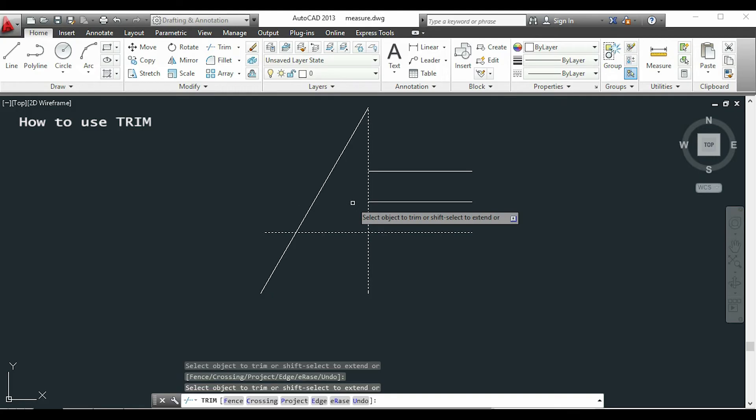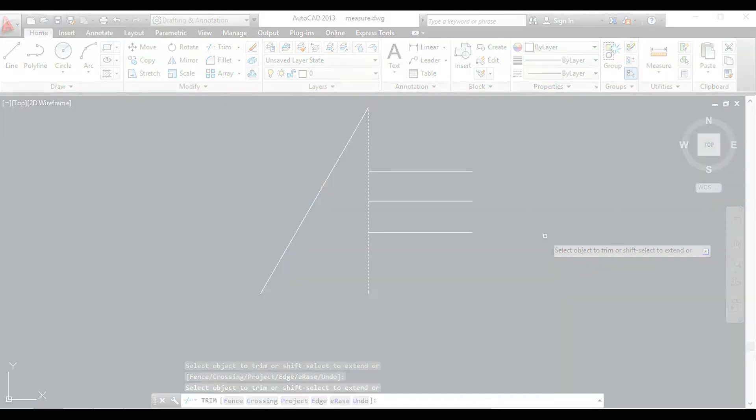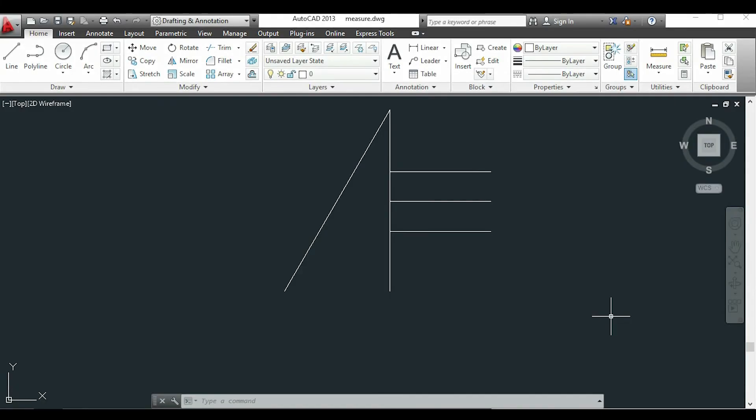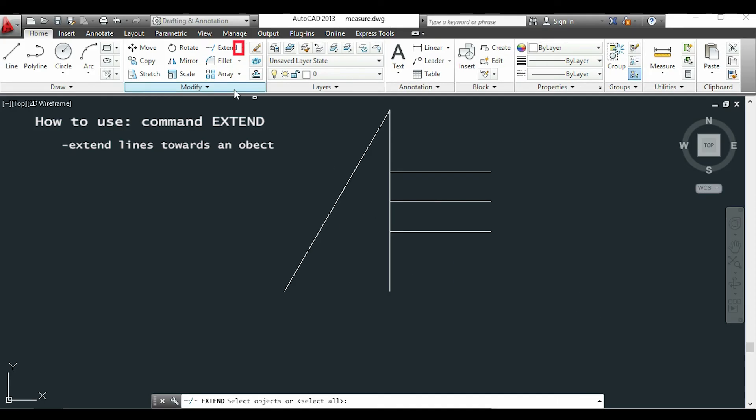So now I am going to show you the command extend. You can find it clicking on the arrow on the right side of the trim command. This is useful when we want to extend lines towards another object.